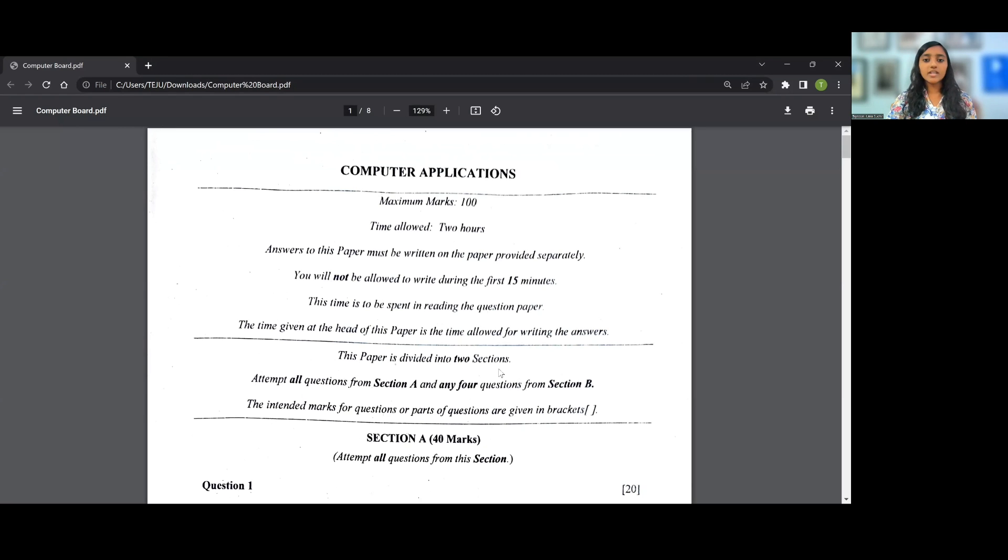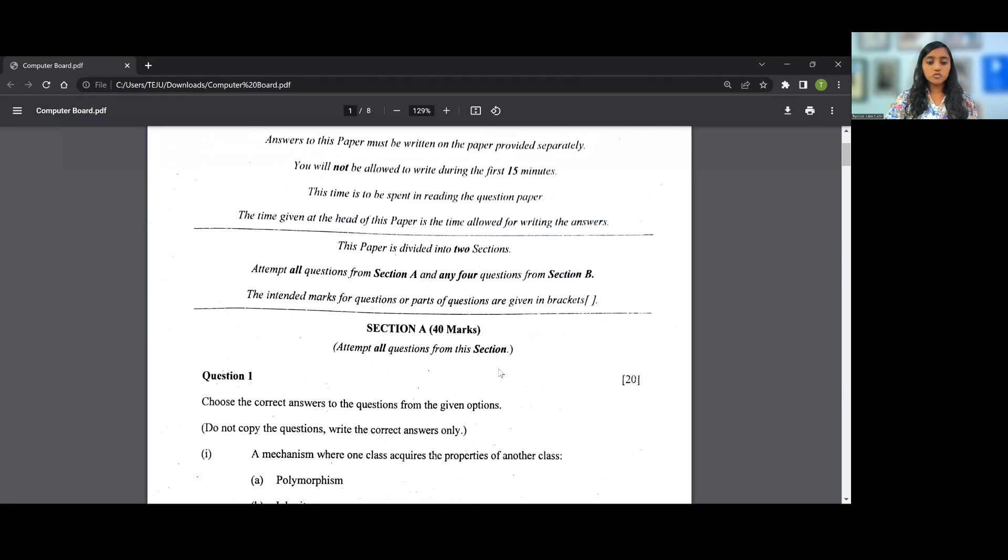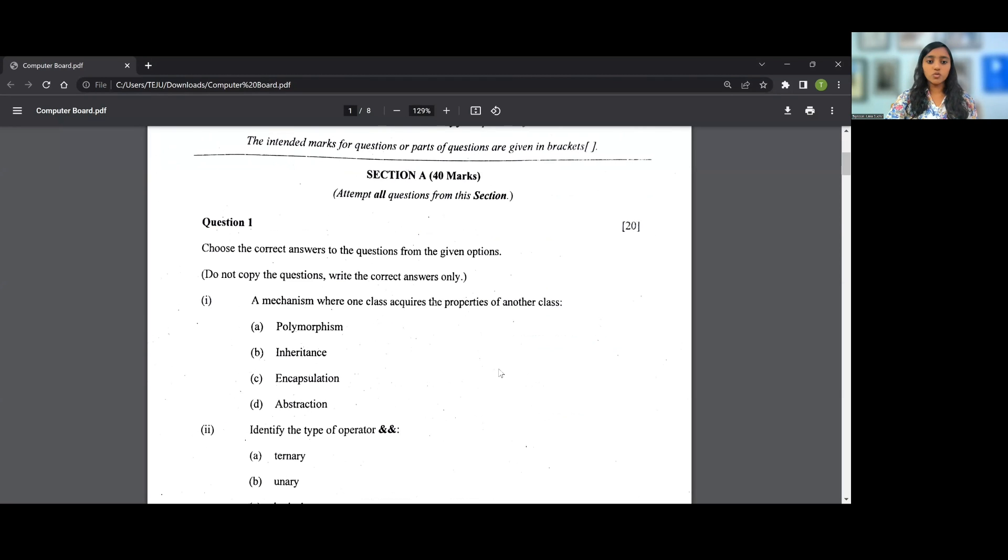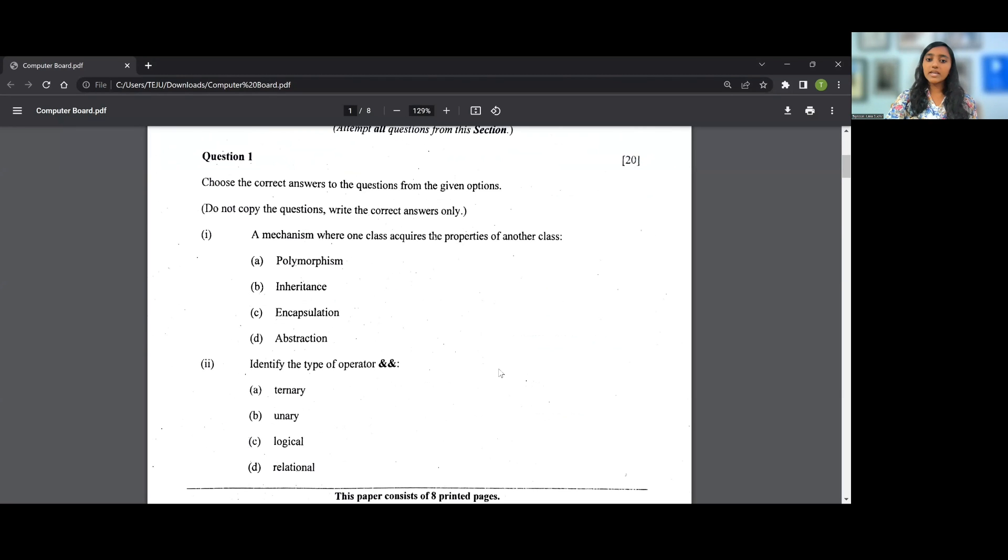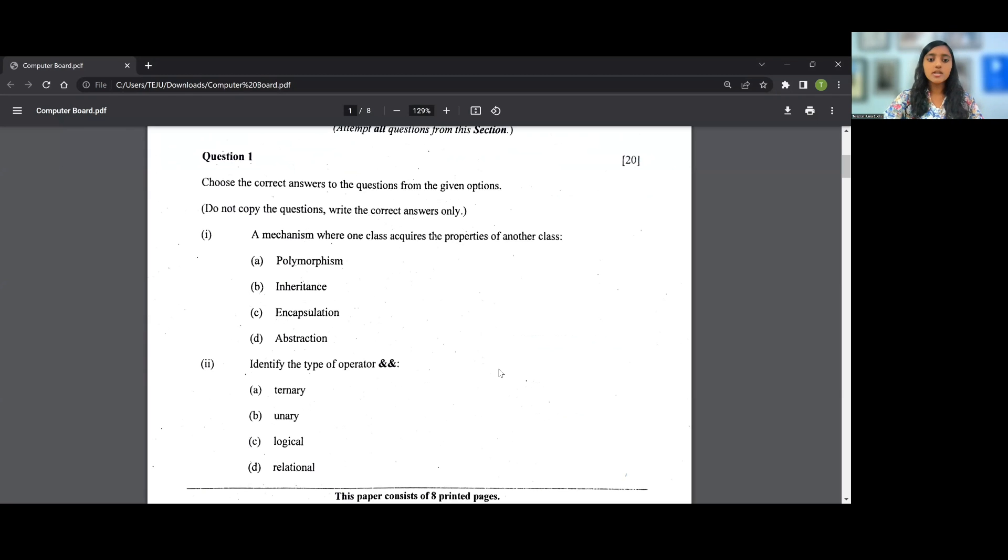In this video I'm going to be telling you the answers for the MCQ section for your Computer Applications paper today. So let's start off with Question 1: A mechanism where one class acquires the properties of another class. That's a direct definition type of question and the answer is B, that is inheritance.